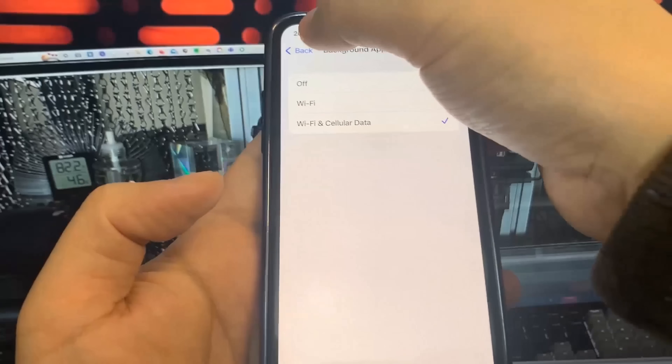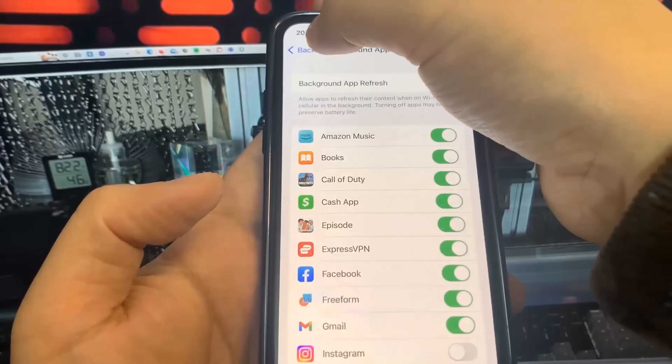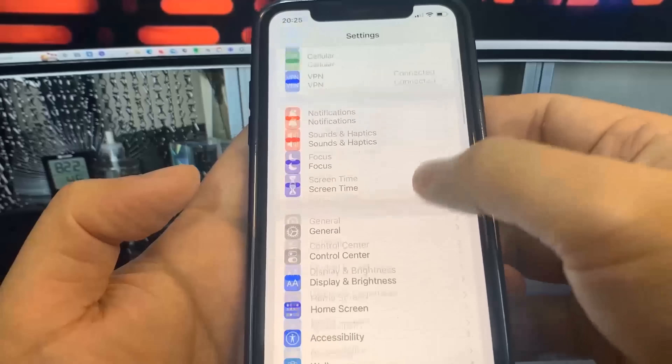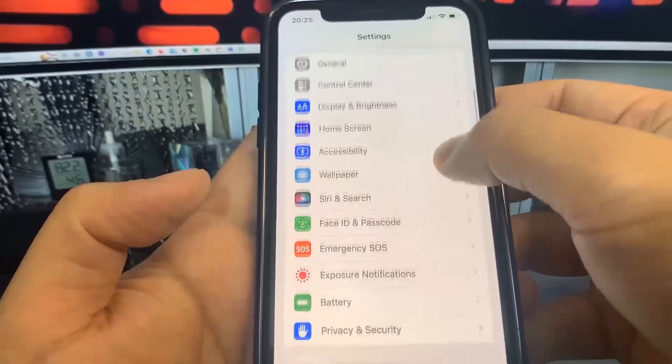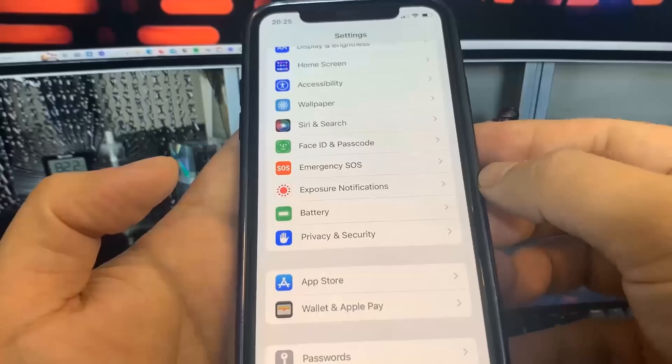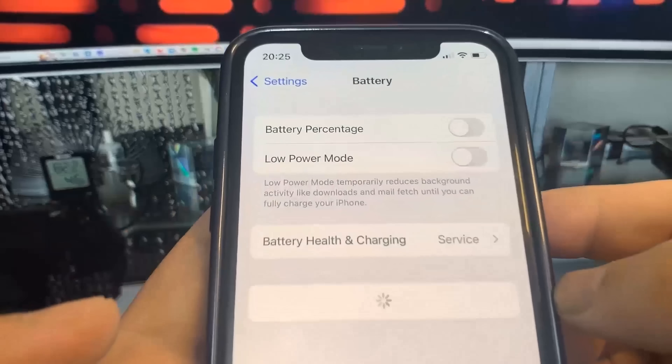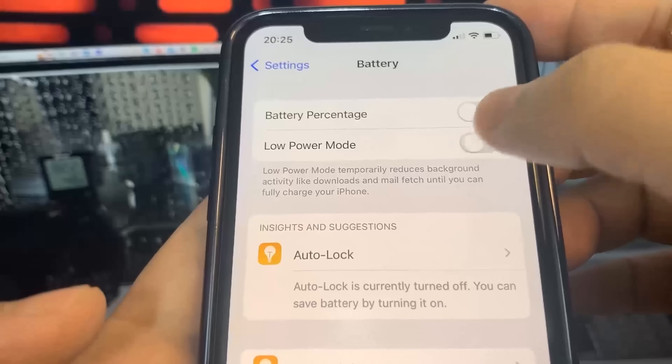So once you've done that, all we're going to do is go to Battery and make sure Low Power Mode is turned off. You know it's on because the battery percentage is going to be yellow, so make sure Low Power Mode is turned off.